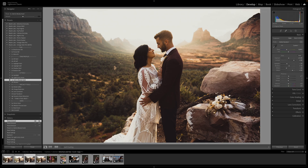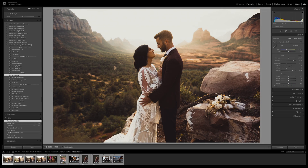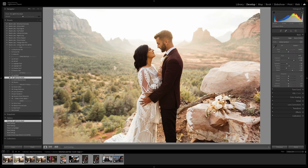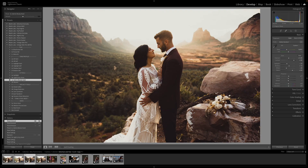So we've got Spotlight, Light and Airy Assist, and Dark and Moody Assist — those are three out of the four AI tools. Let me show you the last one.